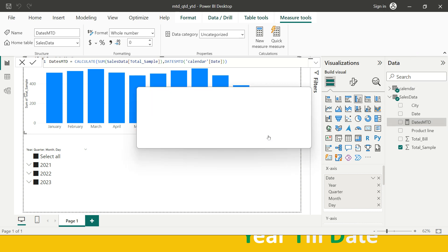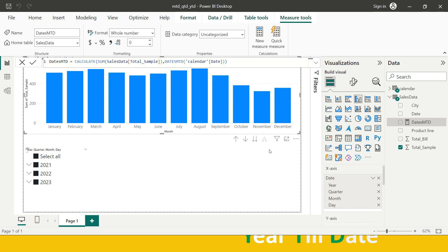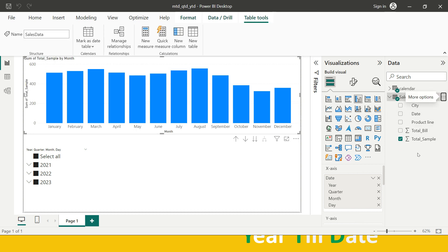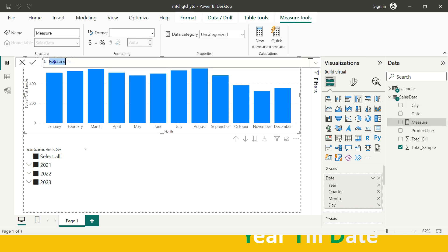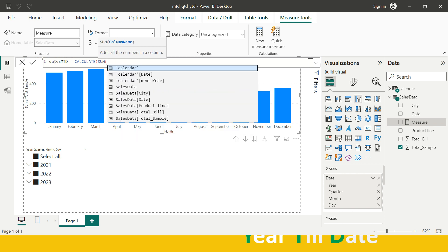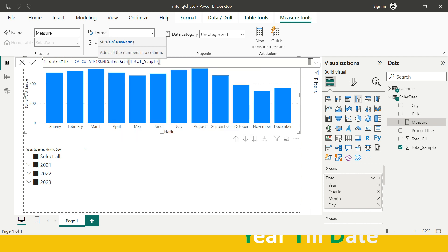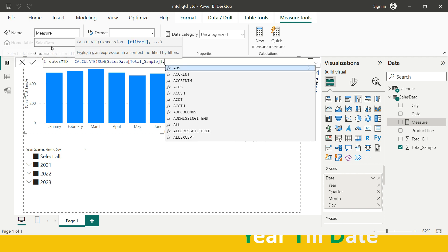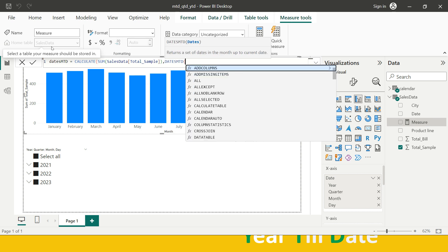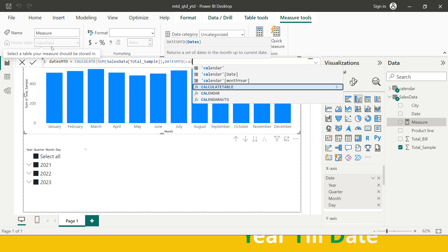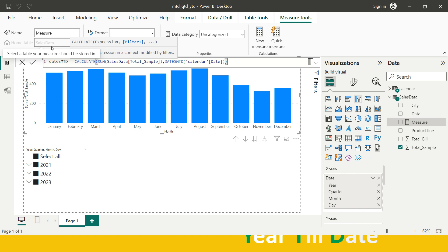I'll delete the existing measure to avoid confusion and create a new one called 'Dates MTD'. For this I'll use the CALCULATE function — I need to first sum all the transaction amounts, then apply a filter using DATESMTD. If you want to understand the CALCULATE function, there's a linked video in the description. The column I'll use is from the calendar table — the date column.